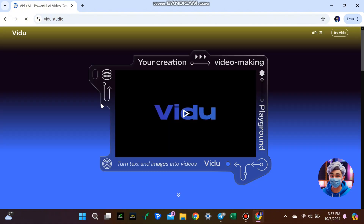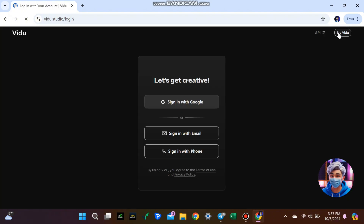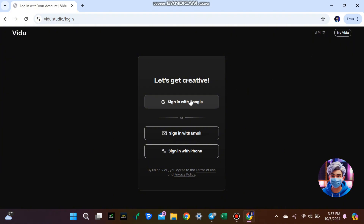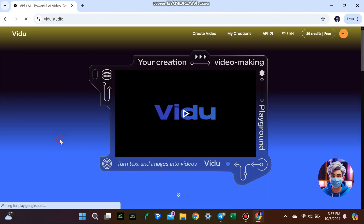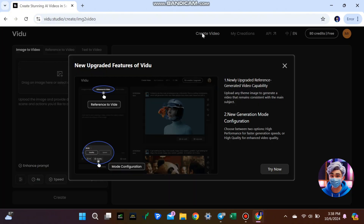When you get there, click on 'Try Vidoo AI.' You'll need to log in, so you can either create a new account or quickly log in using your Google account. Now let's start making a video. Click on 'Create Video' to enter the main interface.